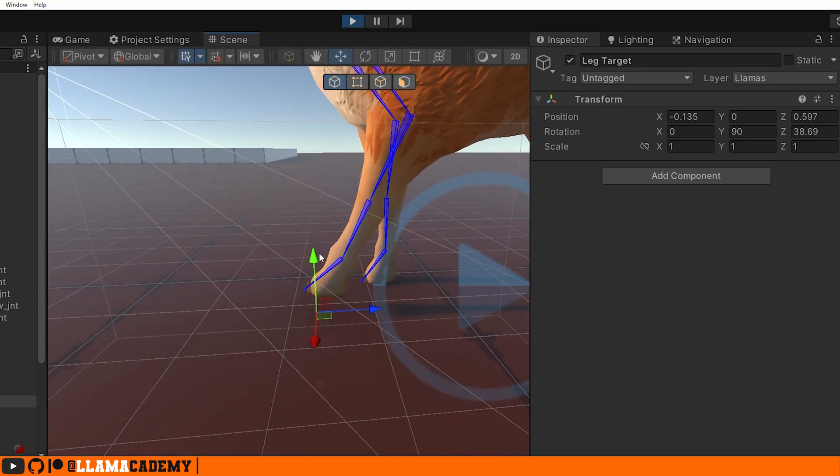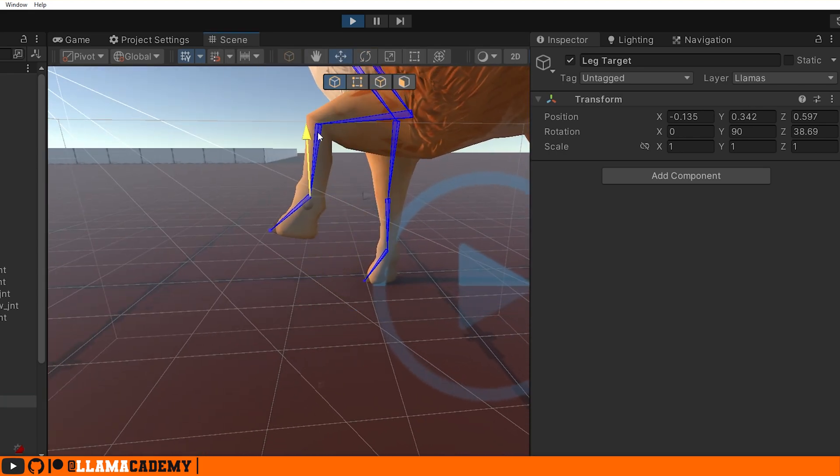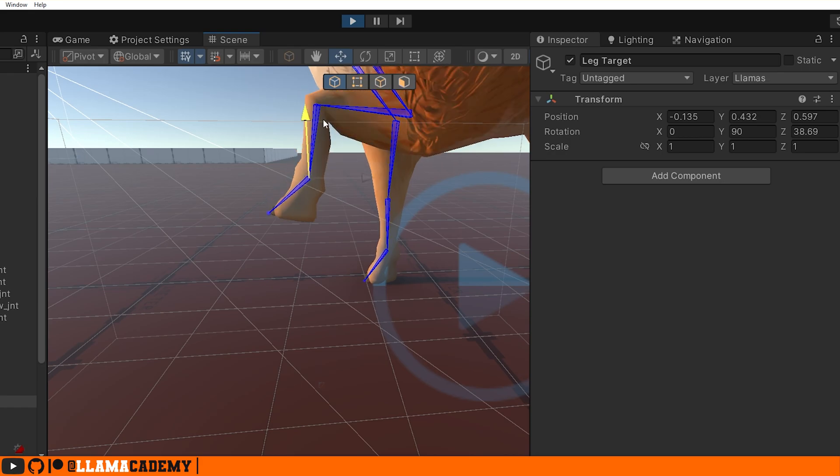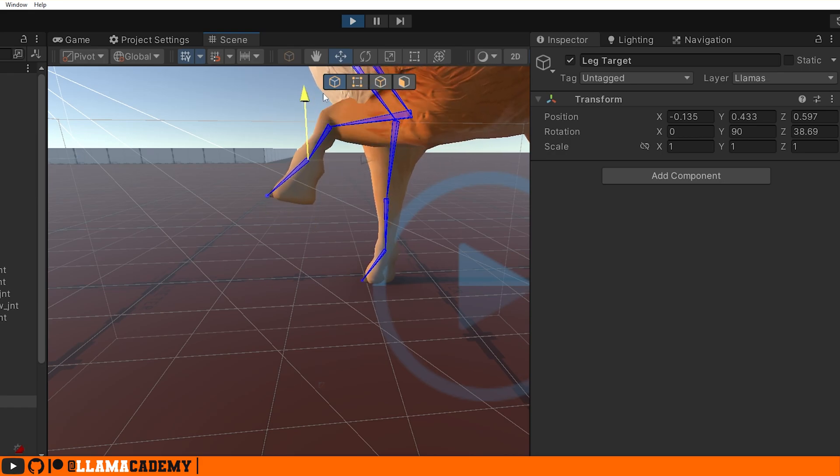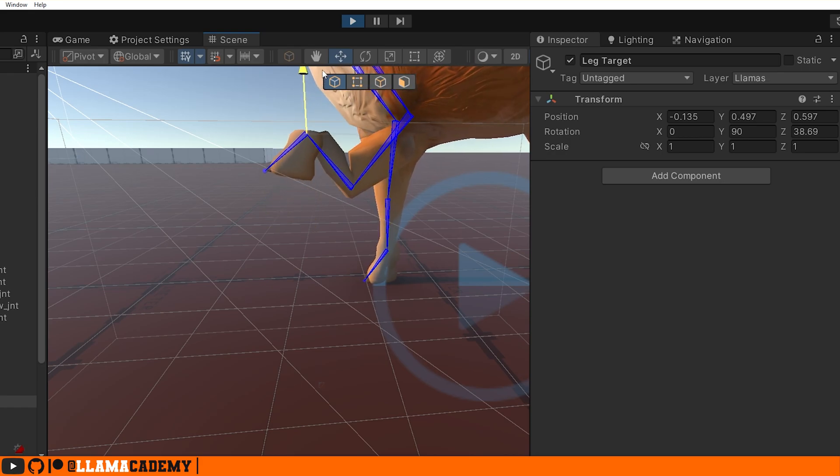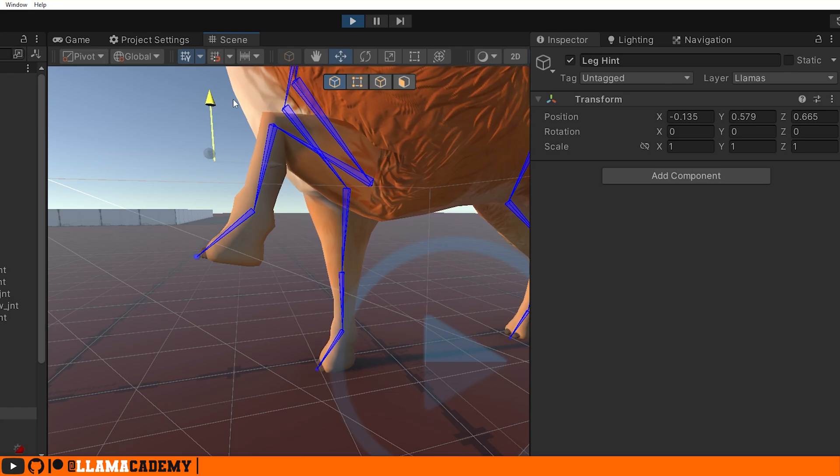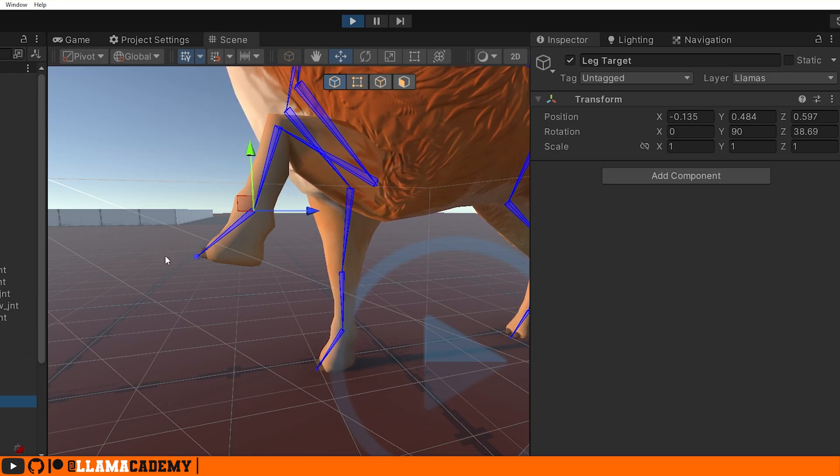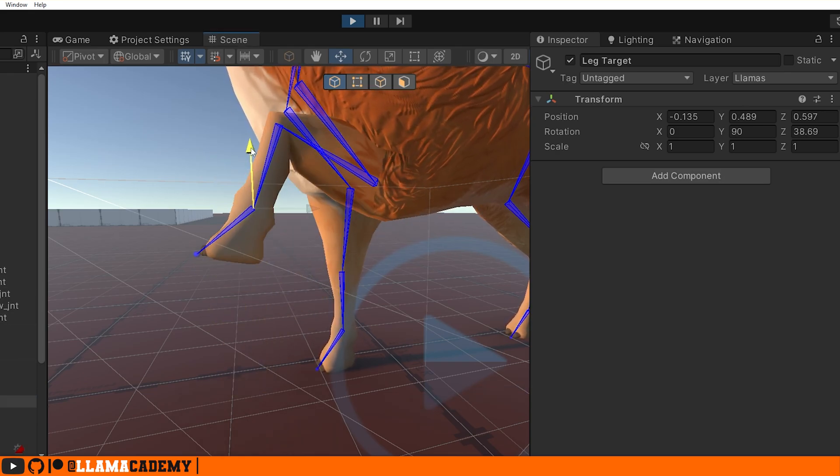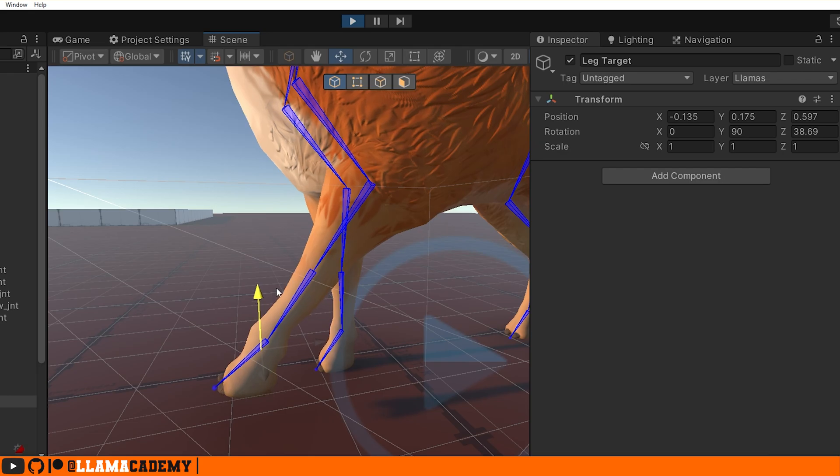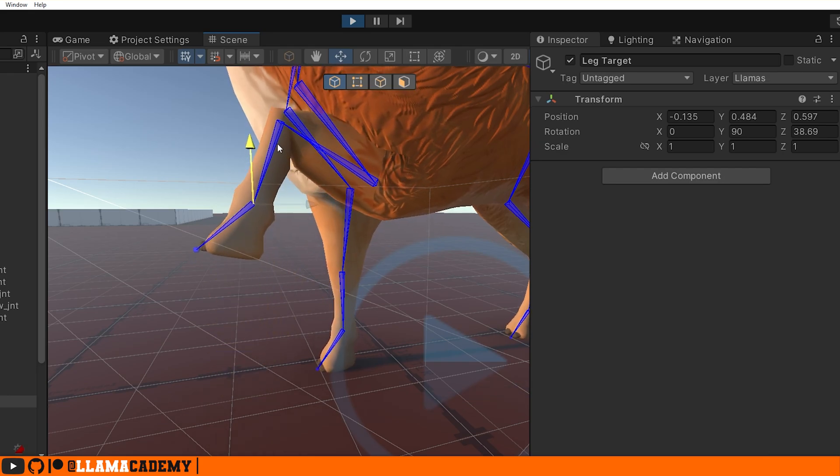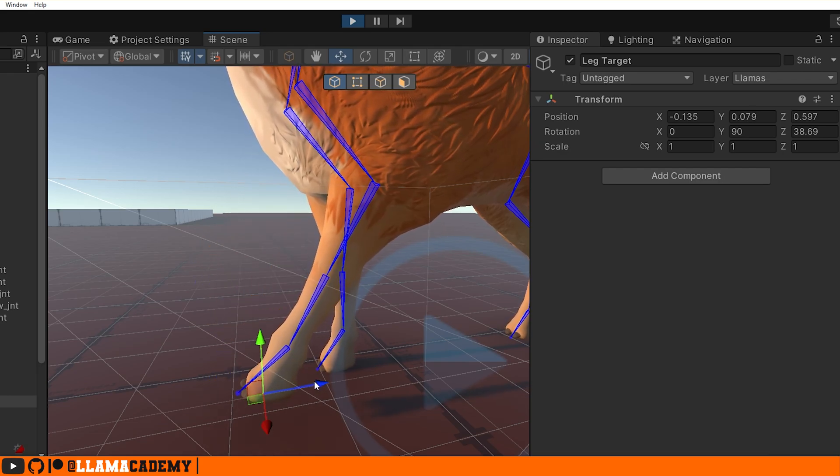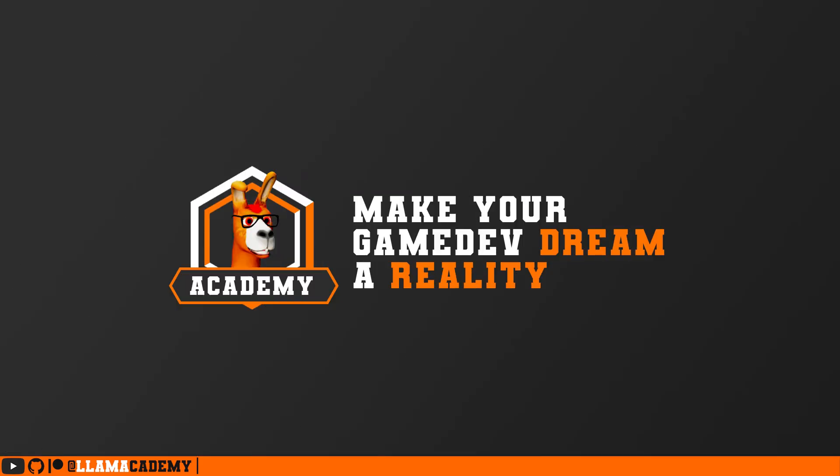And at some point we'd also need to adjust the hint position. I don't think a leg can bend like that. So we increase the hint to stay here a little bit higher. Back to the target, we can maybe make it slowly go up and then quickly down. So let's just take a second to see how we could animate this with a script.